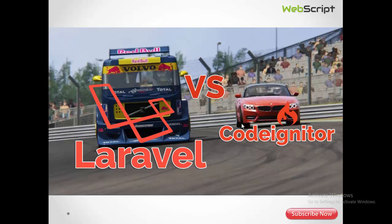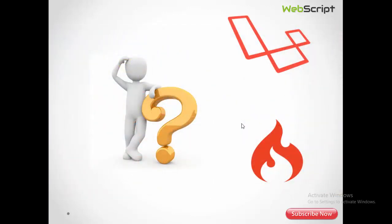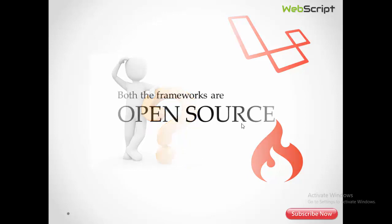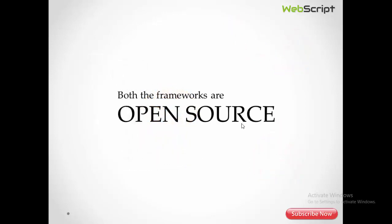Here we are going to do a quick comparison between Laravel and CodeIgniter, so let's begin. Before starting, I'd like to mention that I have done a small mini project in Laravel — the link is available in the description. If you want, you can watch it and make your own decision about which framework is good. The main question is: when to use Laravel and when to use CodeIgniter?